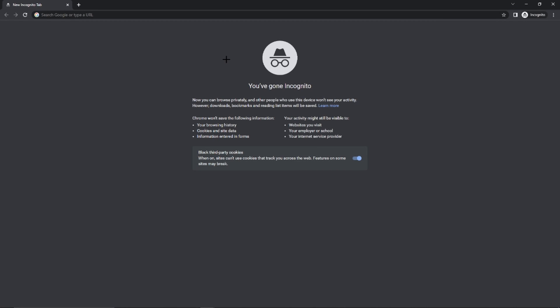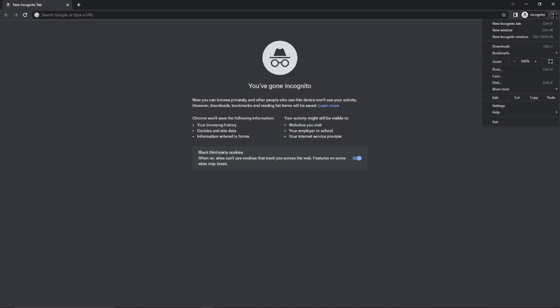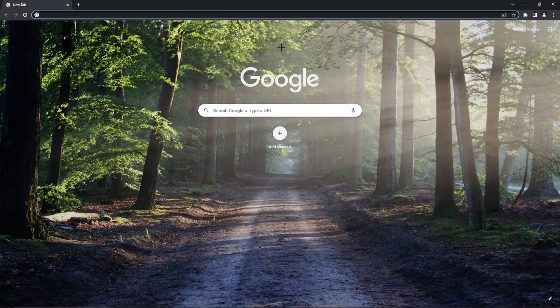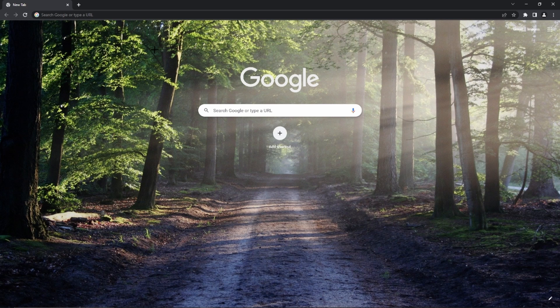Hello guys, welcome to this video. Today I will show you how to disable incognito mode on Google Chrome. We just have to click on these three dots which we can find in the top right-hand corner while being in incognito mode, and then click on 'New Window' — not 'New Incognito Window' — just a normal window. And as you can see, we are back in our normal Google Chrome mode.